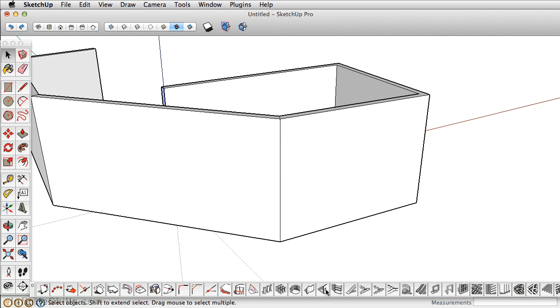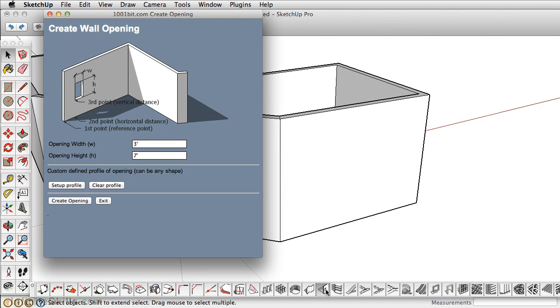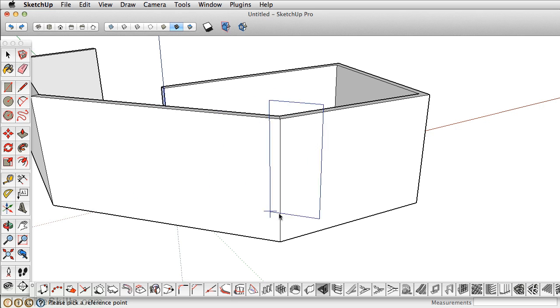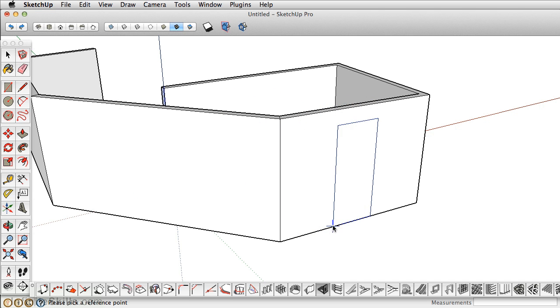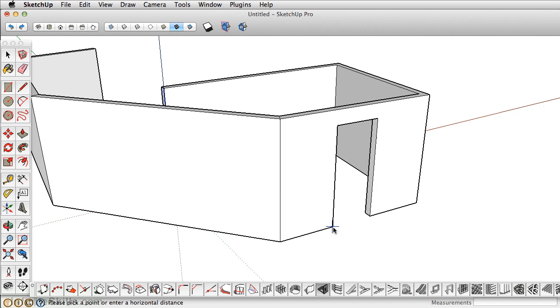The other tool that I like is this one here. It's the Create Wall Openings. In this case, let's create a wall opening that's 3 feet wide by 7 feet tall, and then click Create Opening. Now, it'll place your cursor in the bottom left-hand corner, and you can simply double-click to create an opening.